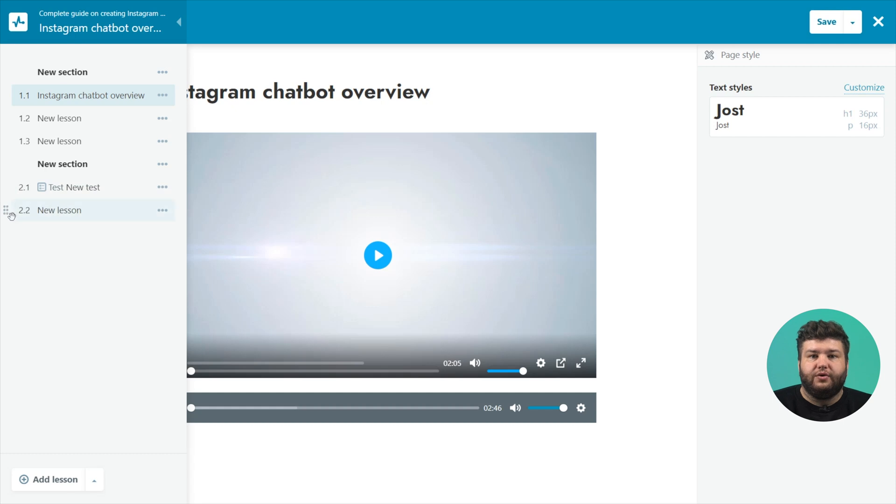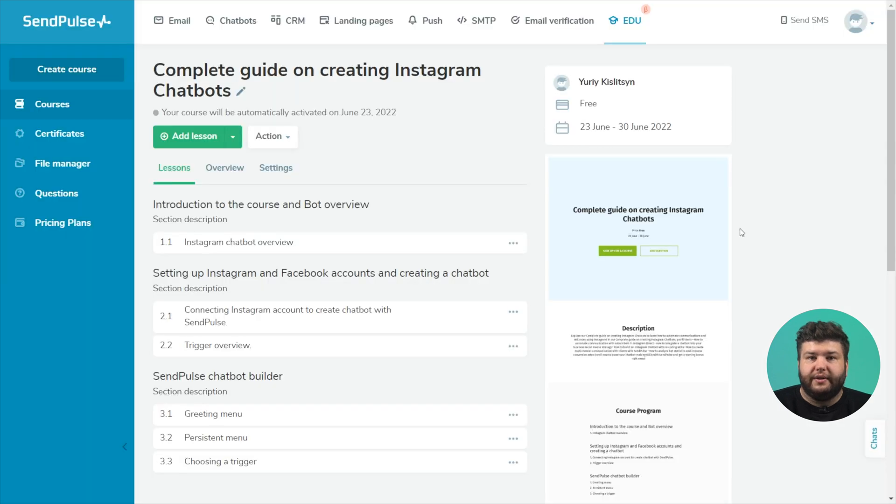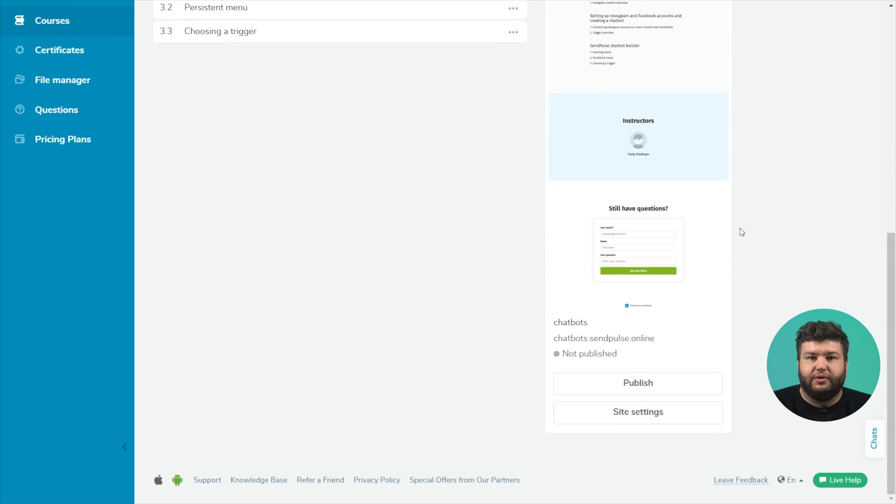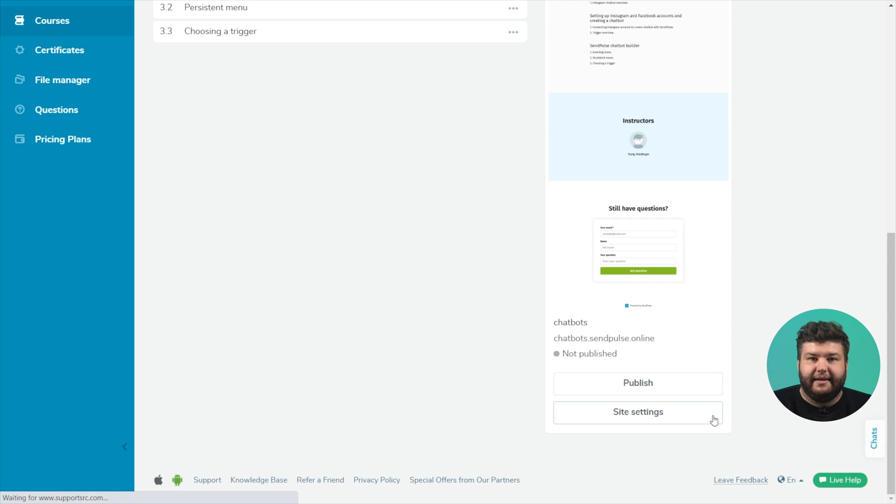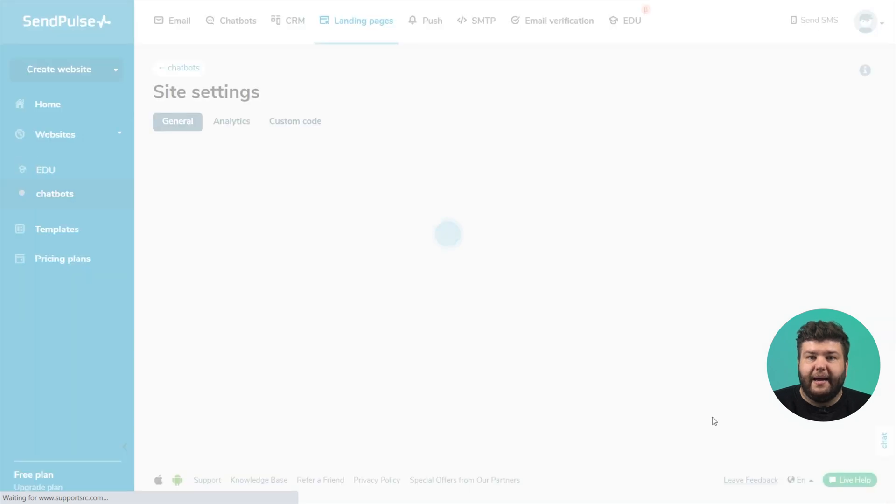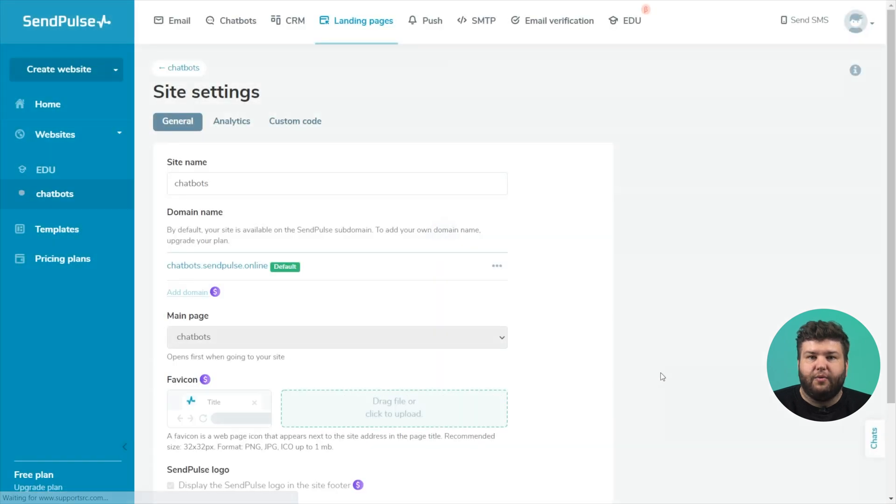On the right side of the account, you will see a preview of the landing page for registering students, which is automatically generated. Click site settings to edit the site name and free domain.